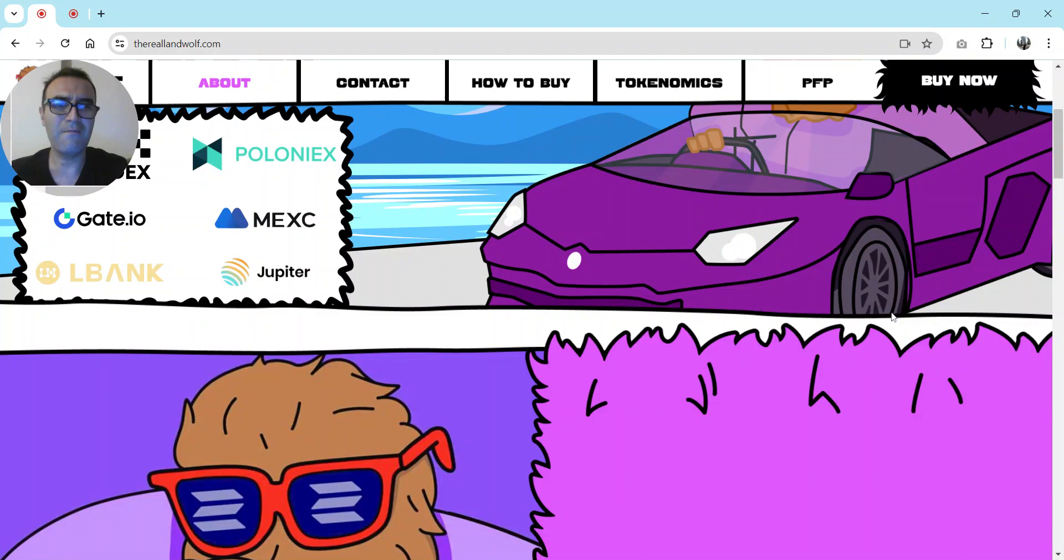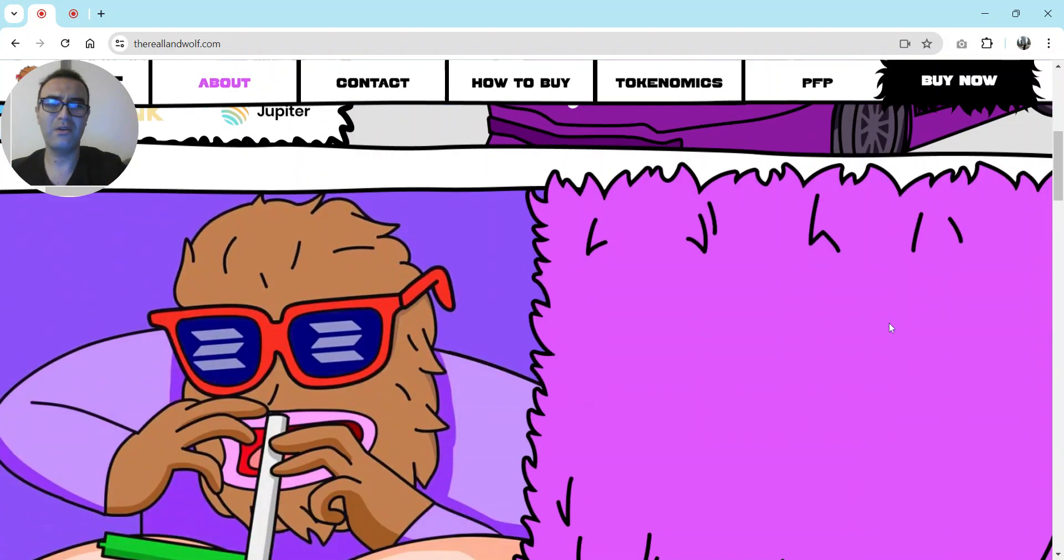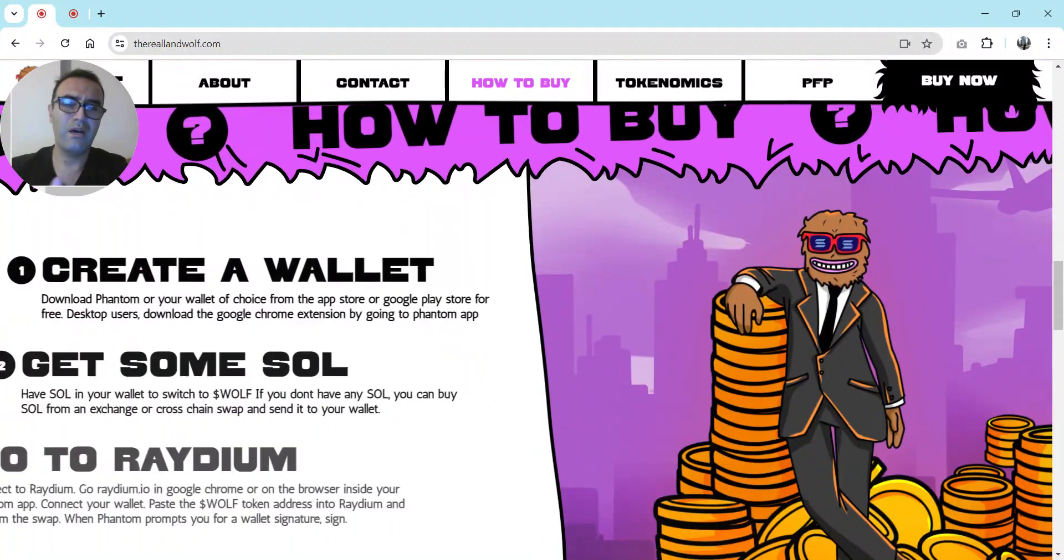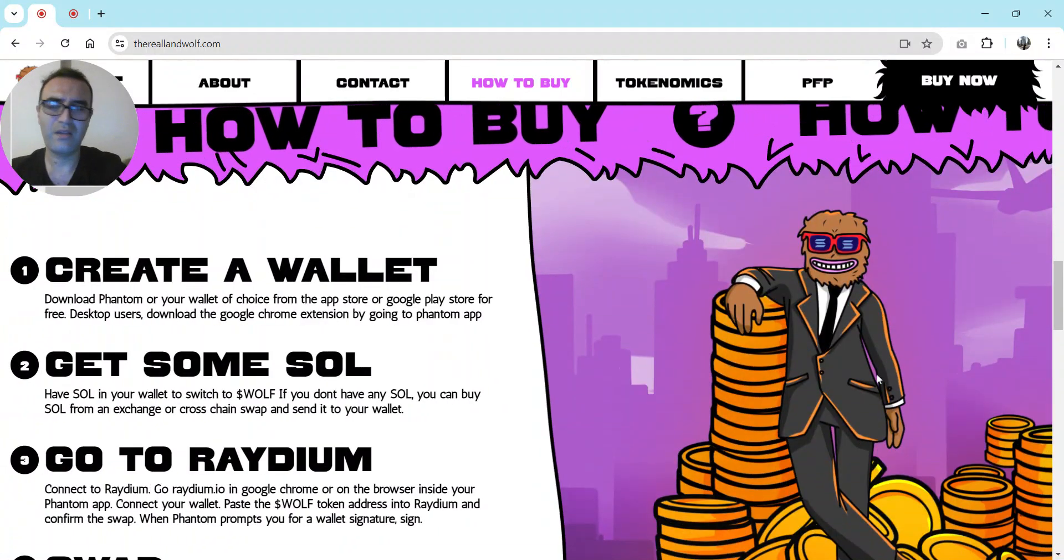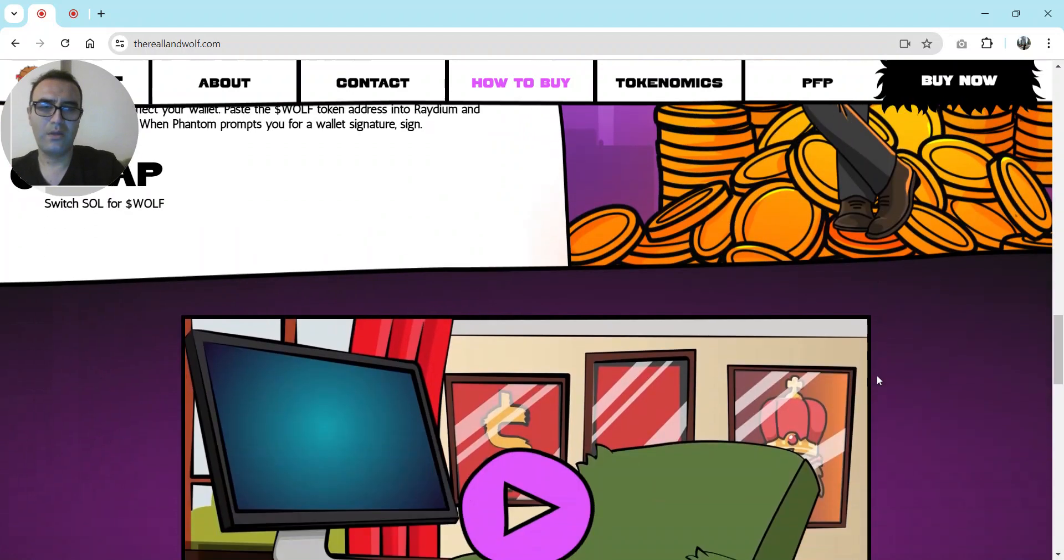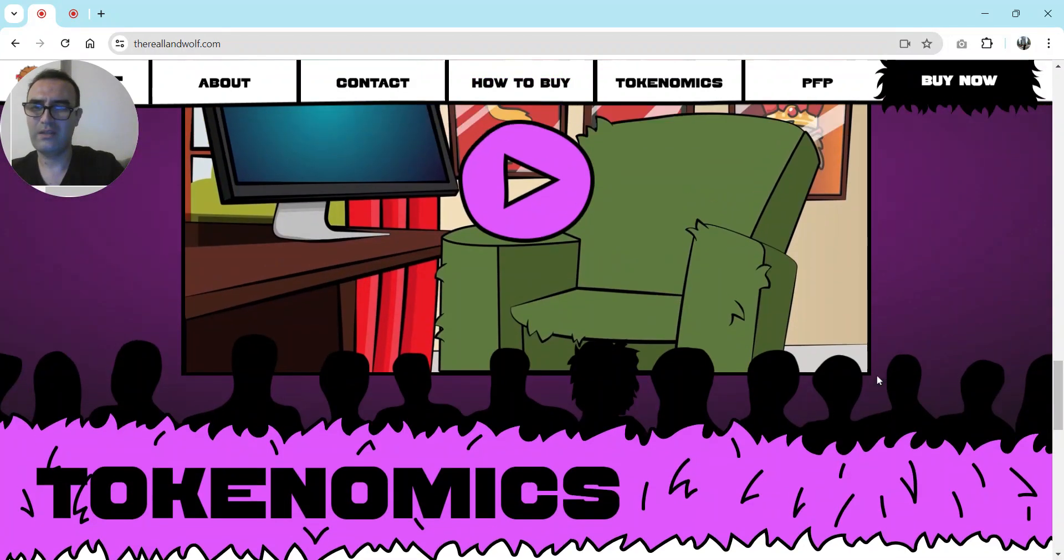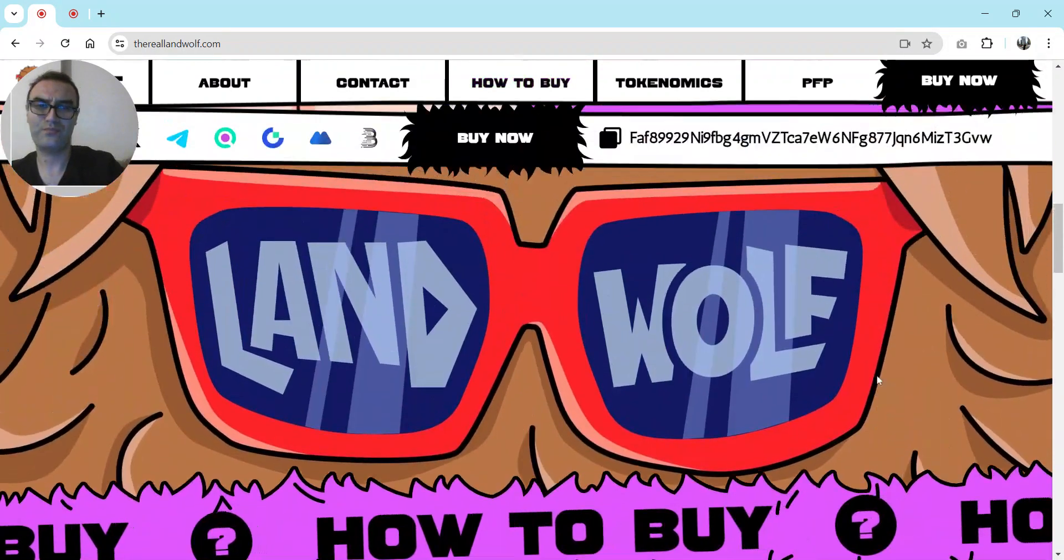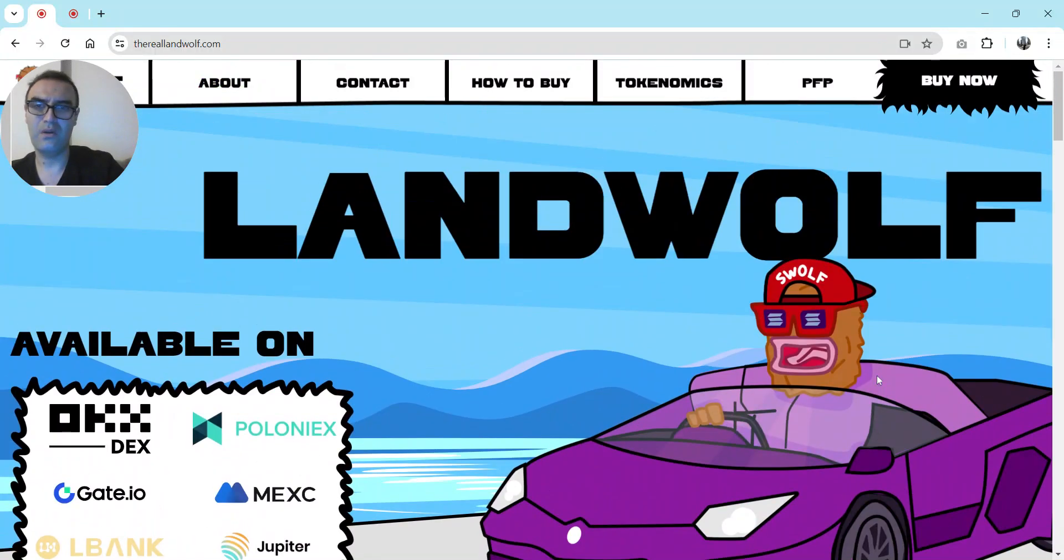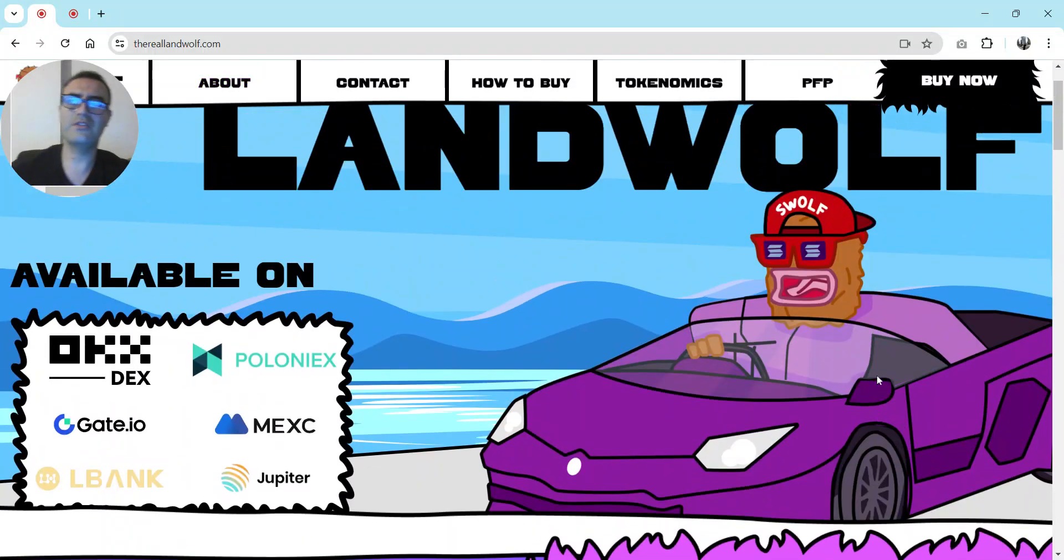The name is Landwolf. This is a character someone created. You can also read about who created this on their website. The logo and graphics are very good.